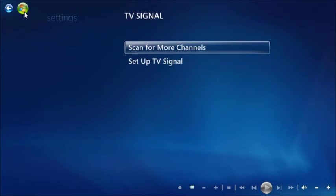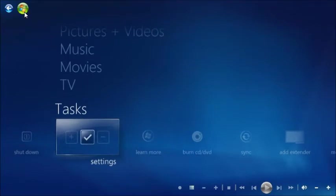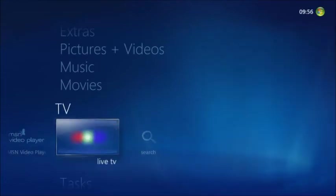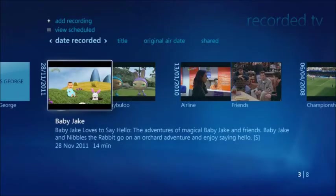You are now ready to watch live TV on your PC. First, return to the main menu, either by moving your mouse and clicking the Windows Media Center logo that appears in the top left-hand corner, or by pressing the Alt, Win and Enter keys together. From the main menu, select TV and you'll notice a new set of options are available. Start by selecting Live TV. After a short pause, you should see BBC One appear on your screen.